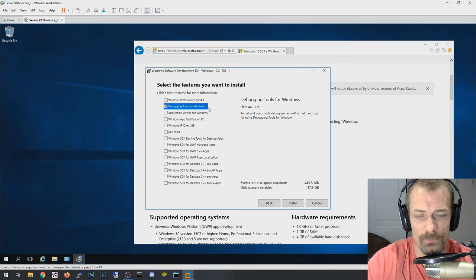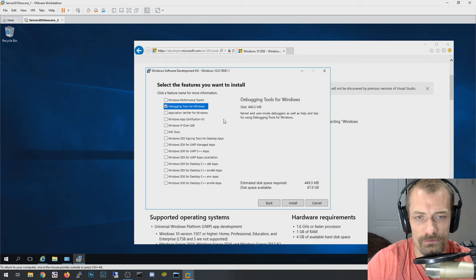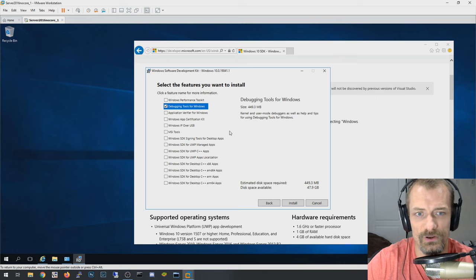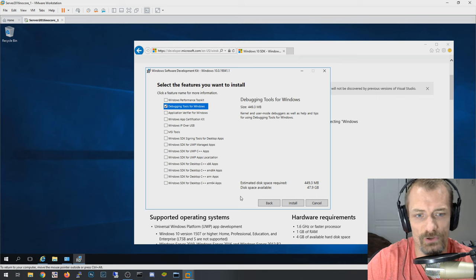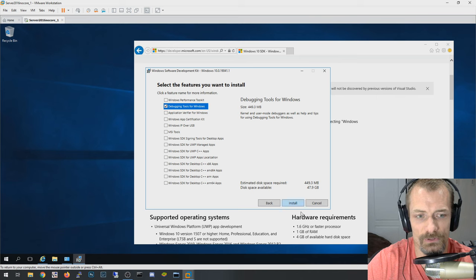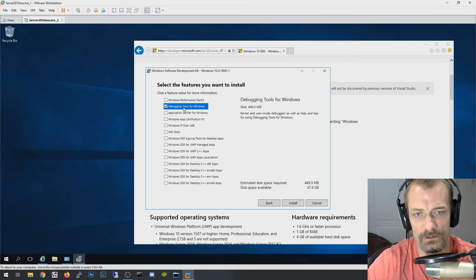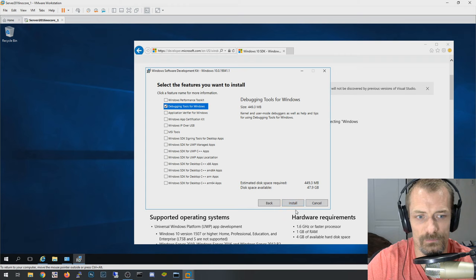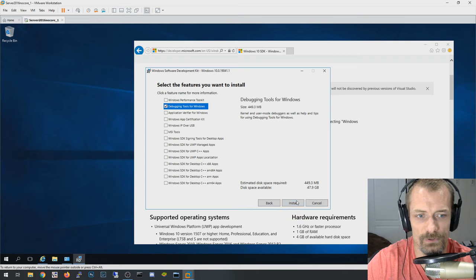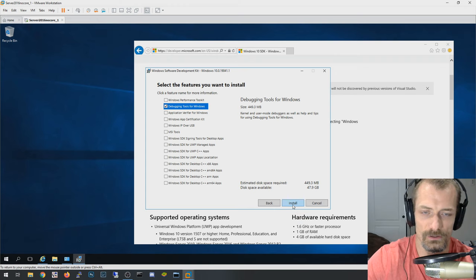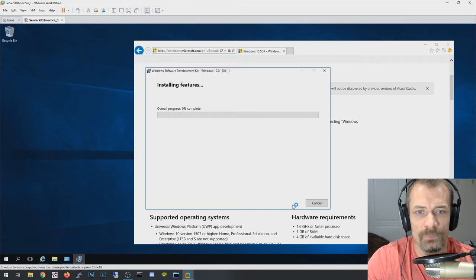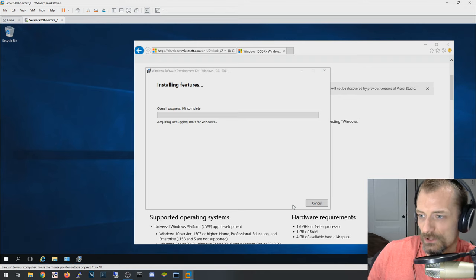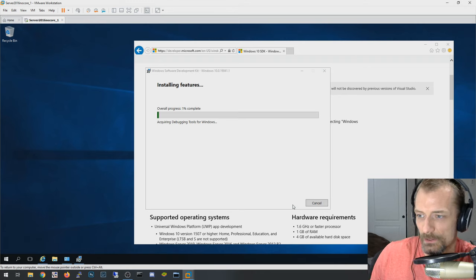So just as word of advice, if you've got a system that's crashing, you don't have to install the debugging tools on that system. You can install them on something else and then copy that memory dump file over and do the analysis on a different system. So it's not like you have to install this every time a computer starts blue screening. So I'm going to go ahead and install those. It shouldn't take too long. I'm going to pause it while it's doing that.